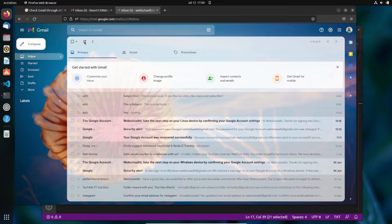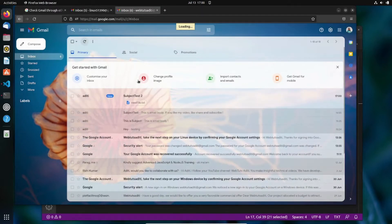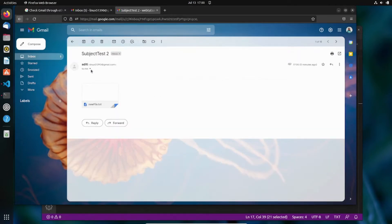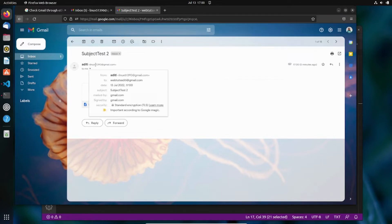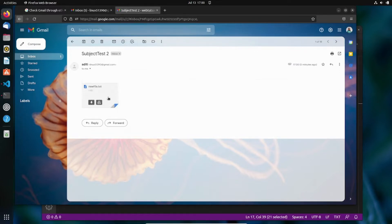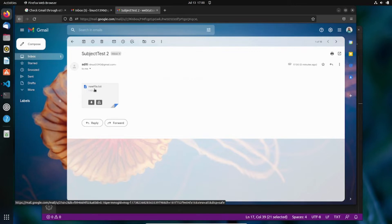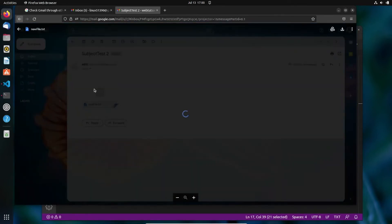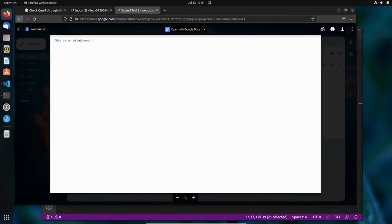Let me refresh the browser to verify. Here you can see the new email arrived with the attachment. Opening it shows it came from the Linux email address, was sent to the recipient, and includes the attachment. Clicking the attachment shows the content — 'This is an attachment' — exactly what was written in the file.